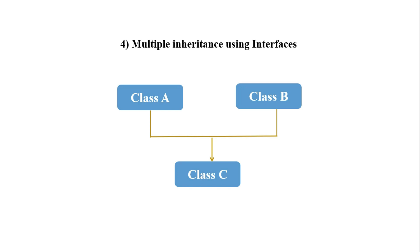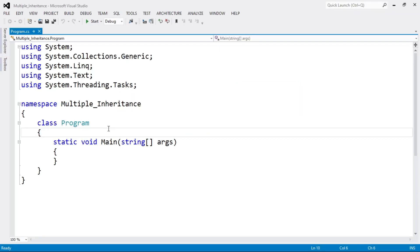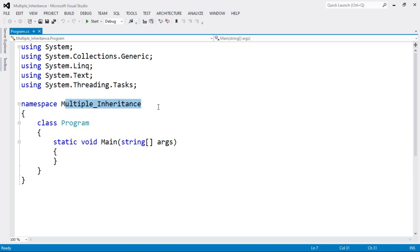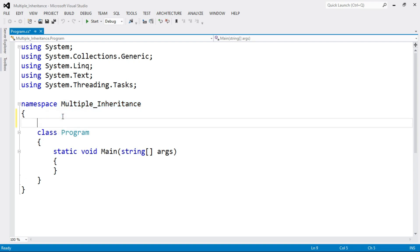Now let's move on to the program of multiple inheritance. Here I open Visual Studio, create a console application in C#.NET, and name the application as "multiple inheritance." Now let's create multiple inheritance.